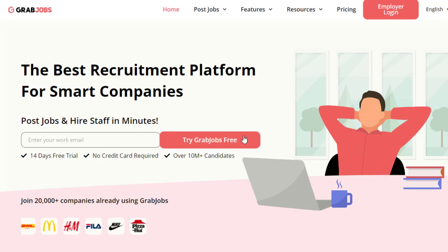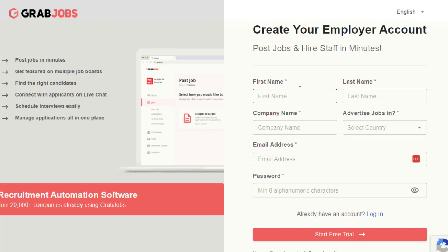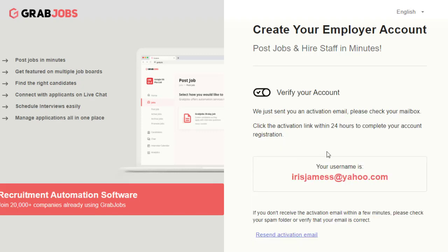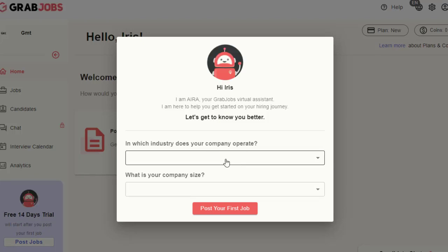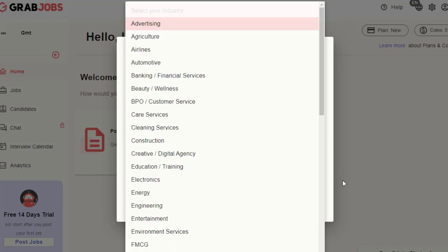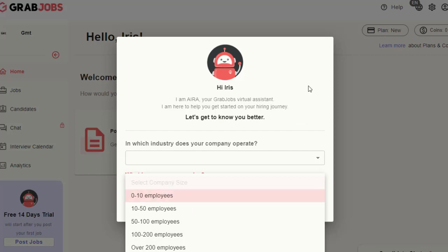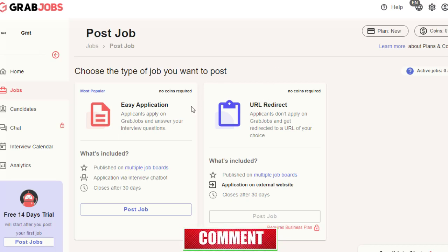After entering your email and clicking 'Try GrabJobs Free,' you'll fill out a form with your first name, last name, company name — any name you choose — job type, email, and password. Then click 'Start Free Trial.' You'll need to verify your account by going to your inbox within 24 hours and clicking 'Activate My Account.' After activation, choose your company industry and company size, then click 'Post Your First Job.'